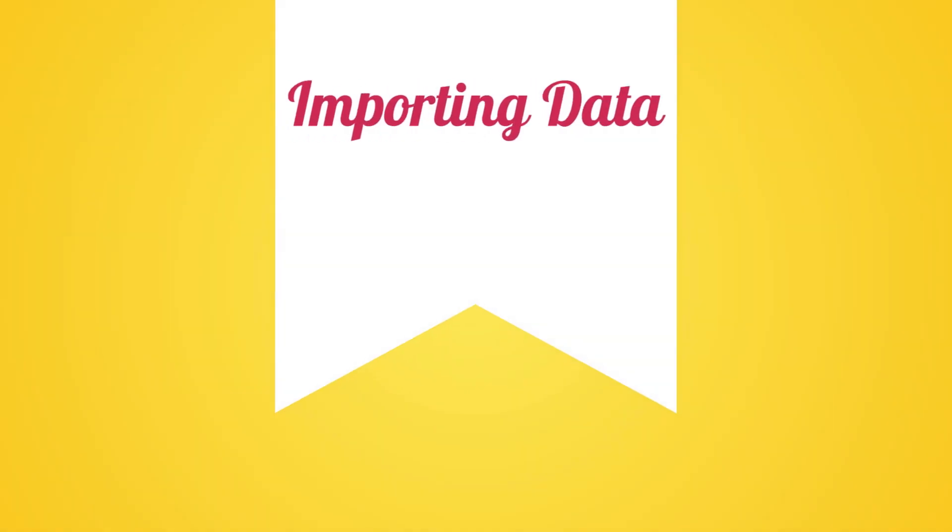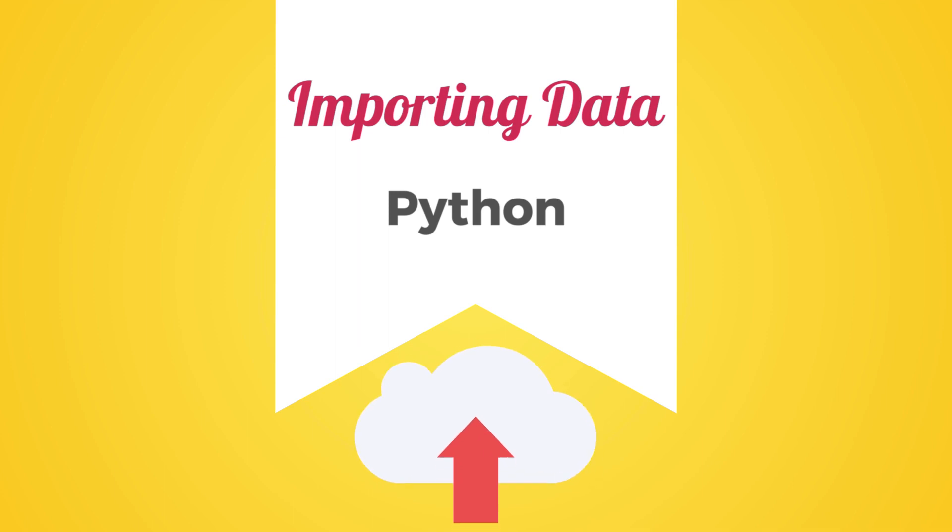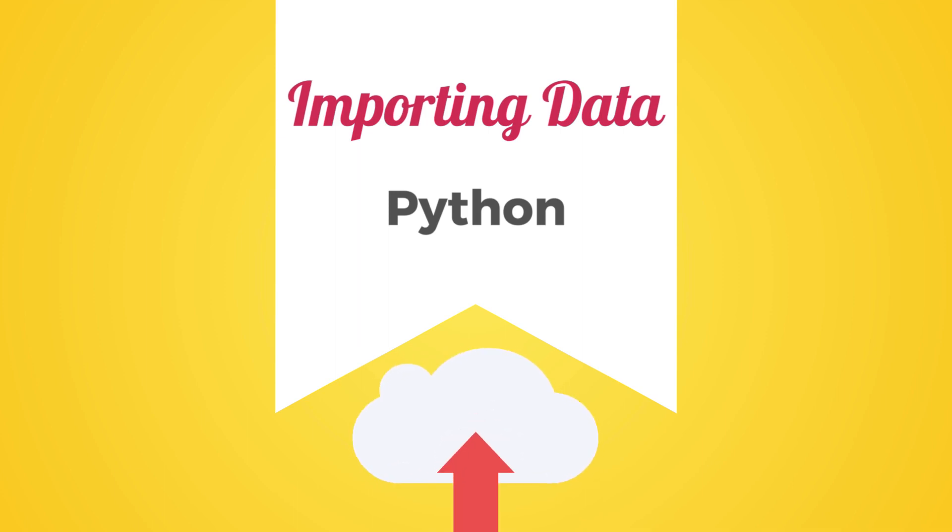In this video, we will learn how to upload financial data to Python. Before we can analyze any data, we need to be able to import the dataset into Python.